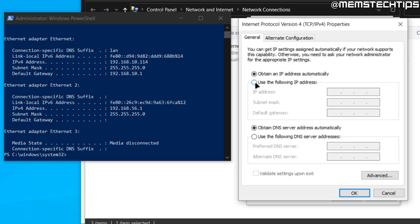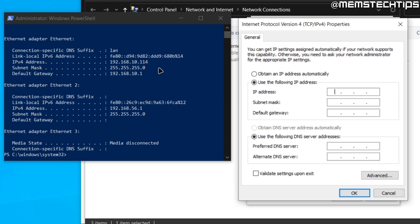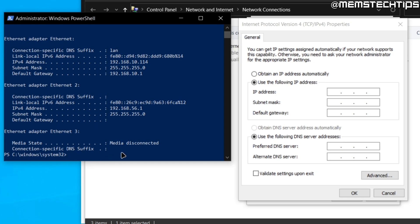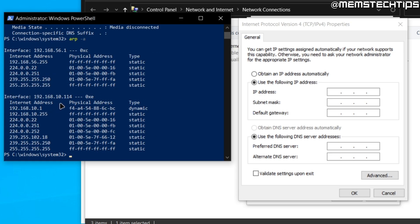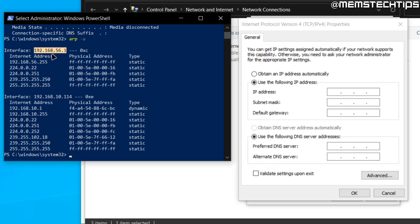To change our IP address in Windows 10, come back to the IPv4 properties window and click the option that says 'Use the following IP address.' We can type our new IP address into the box. Before we had an IP ending in 114, and we want to change it — but we can't enter a random number because another device might already have that IP. To find an available IP, enter the command 'arp -a' and press Enter.